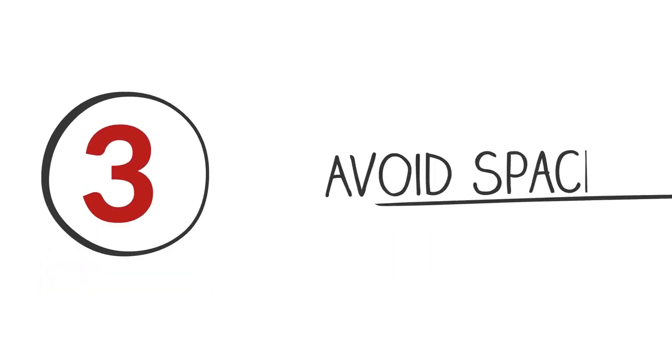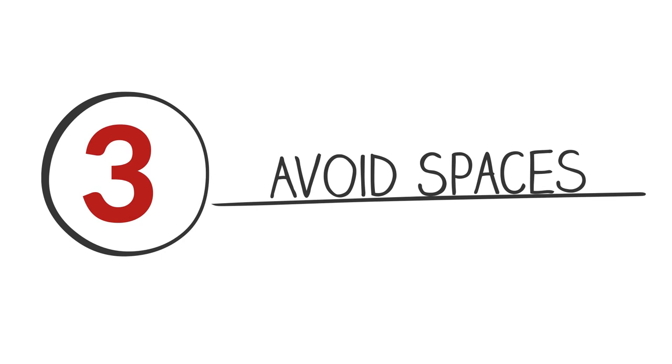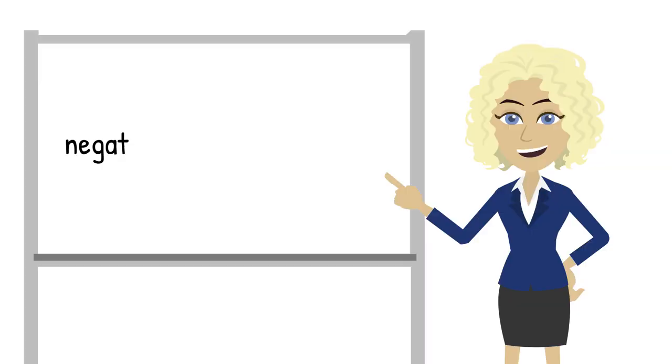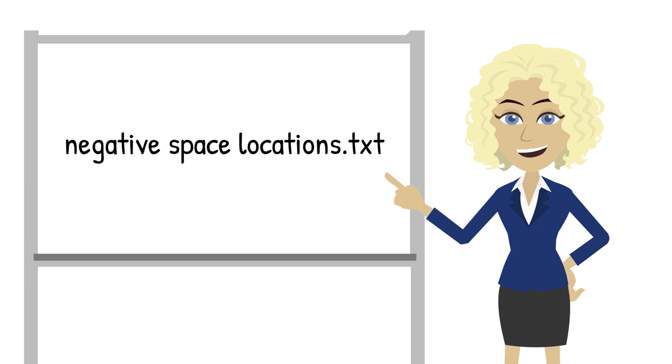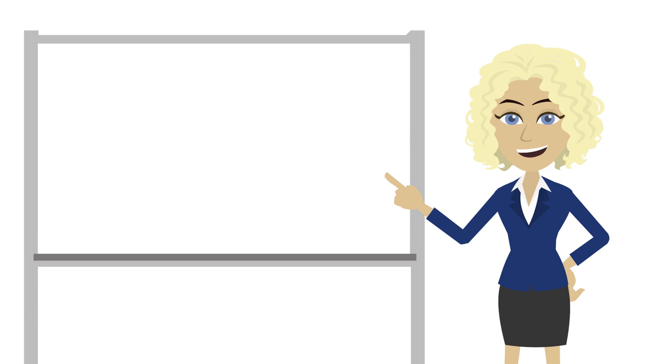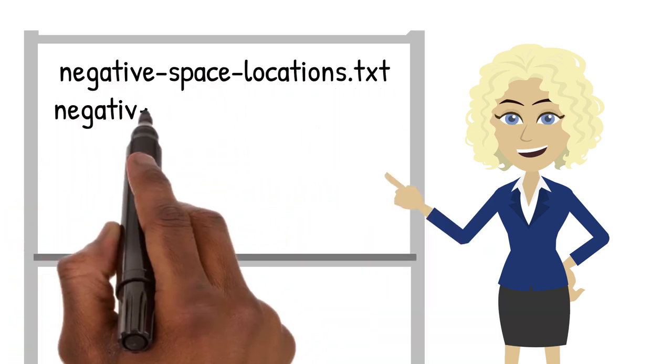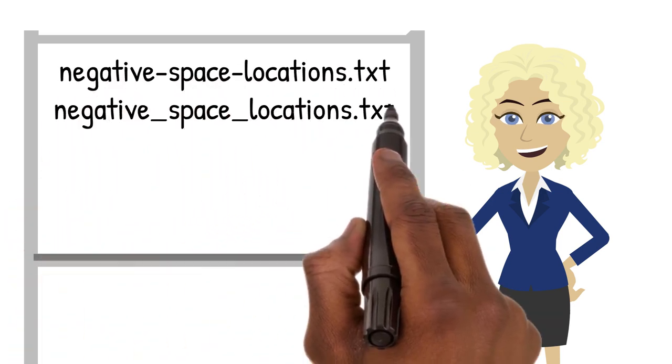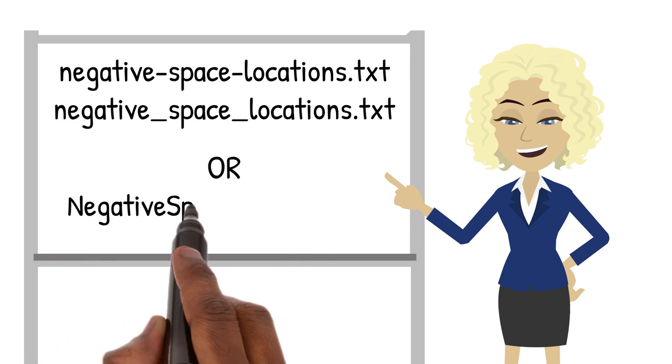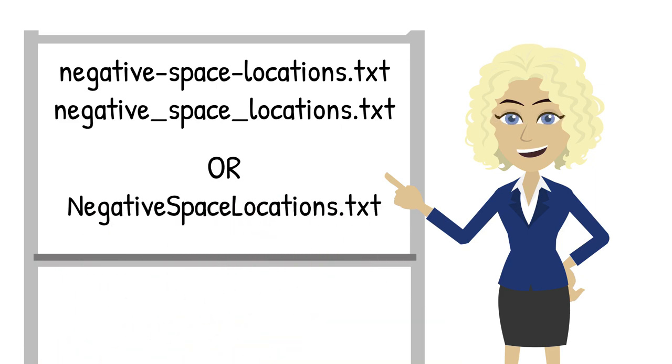Tip 3. Do not use spaces in your file names. Spaces might interrupt or stop programs or scripts that the digital archive needs to run on the files. Instead of using spaces, use dashes, underscores, or camel case.